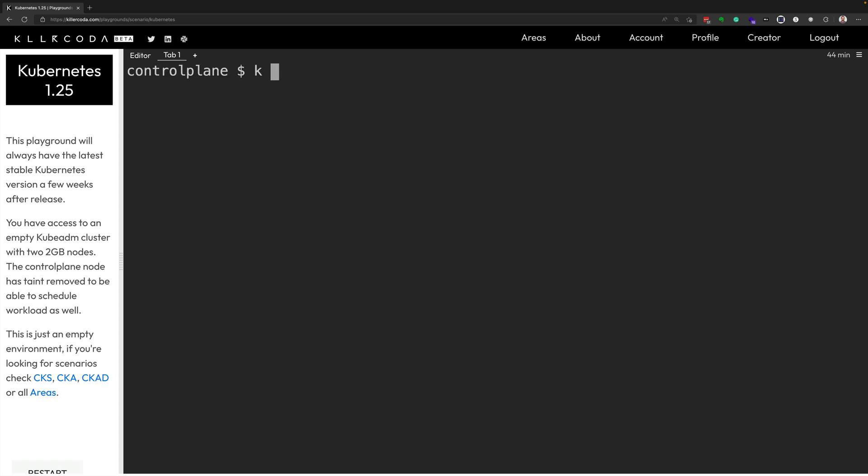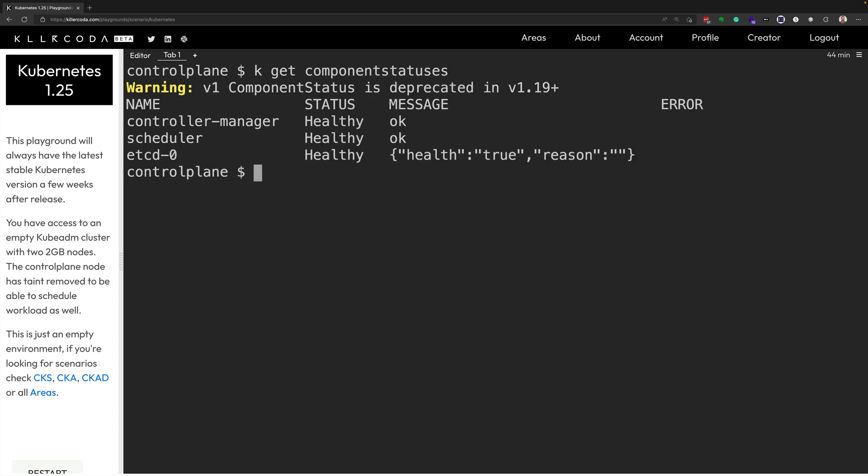And finally run the command kubectl get componentstatuses to see our control plane components and what their status is, whether they're healthy or not, and the messages that they are giving us based on the health endpoints.